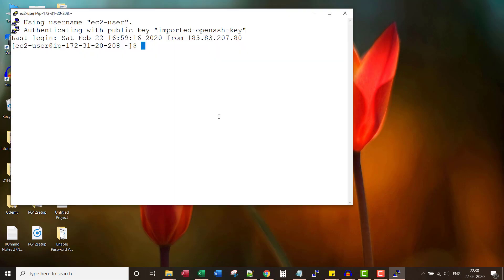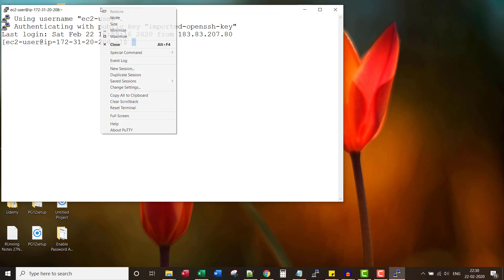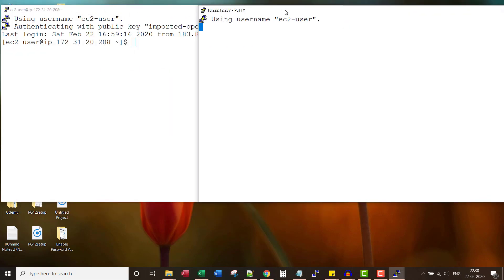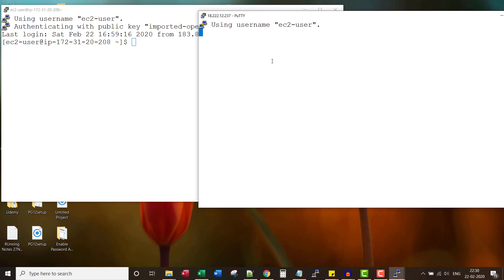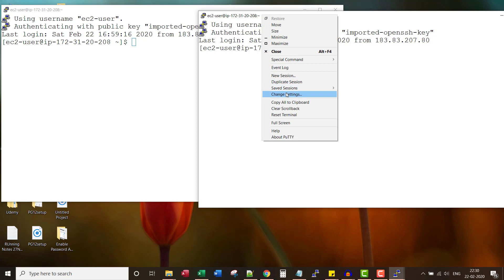Let me open two putty sessions. This is session one. For easy understanding, let me change the color coding.